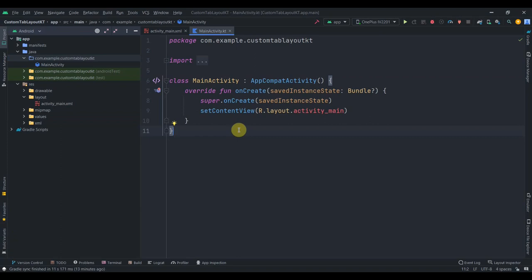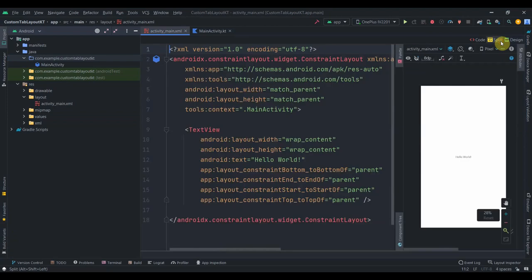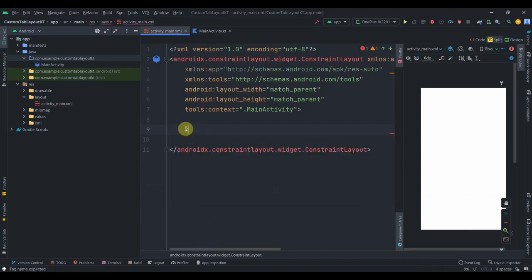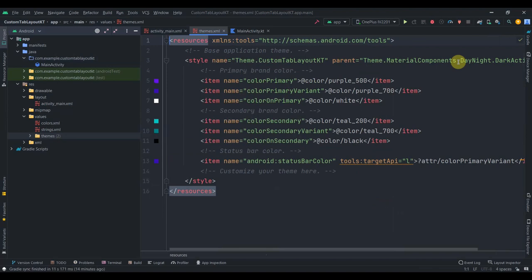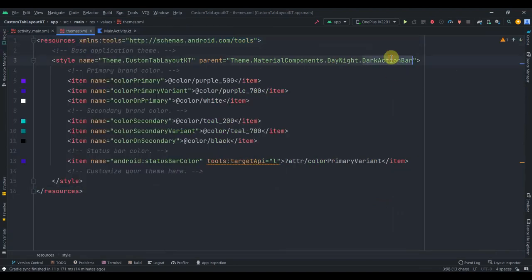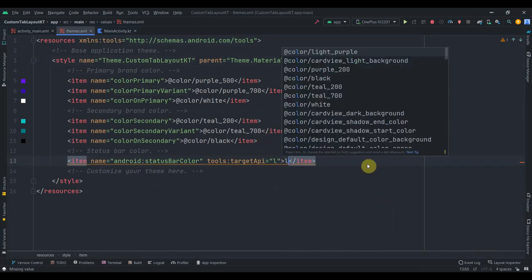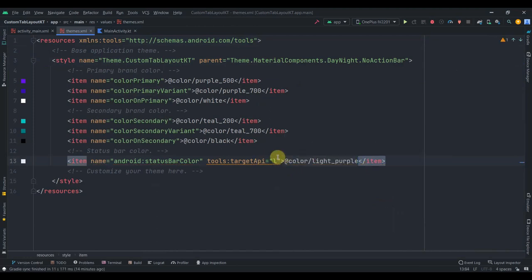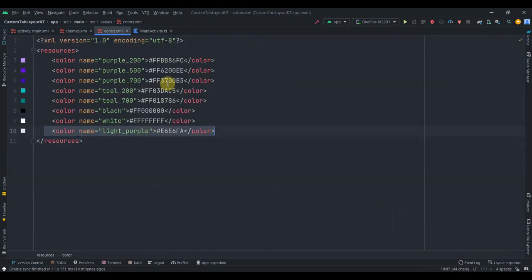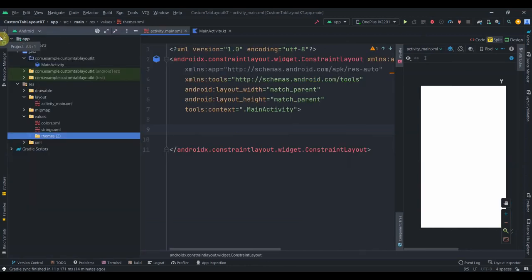Welcome back to Coding Stuff. In this video we'll see how we can create a custom tab layout in Kotlin. I have created one empty project and in the activity main we just have a text view. I'll remove this text view and go to the values themes, make it no action bar app theme, and change the color to light purple.